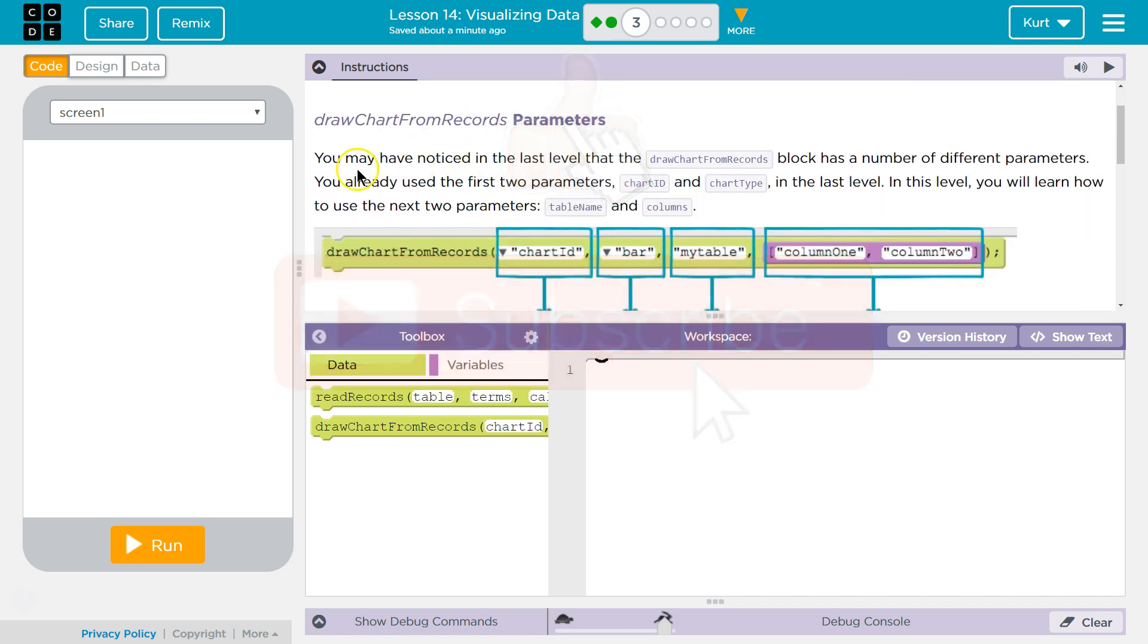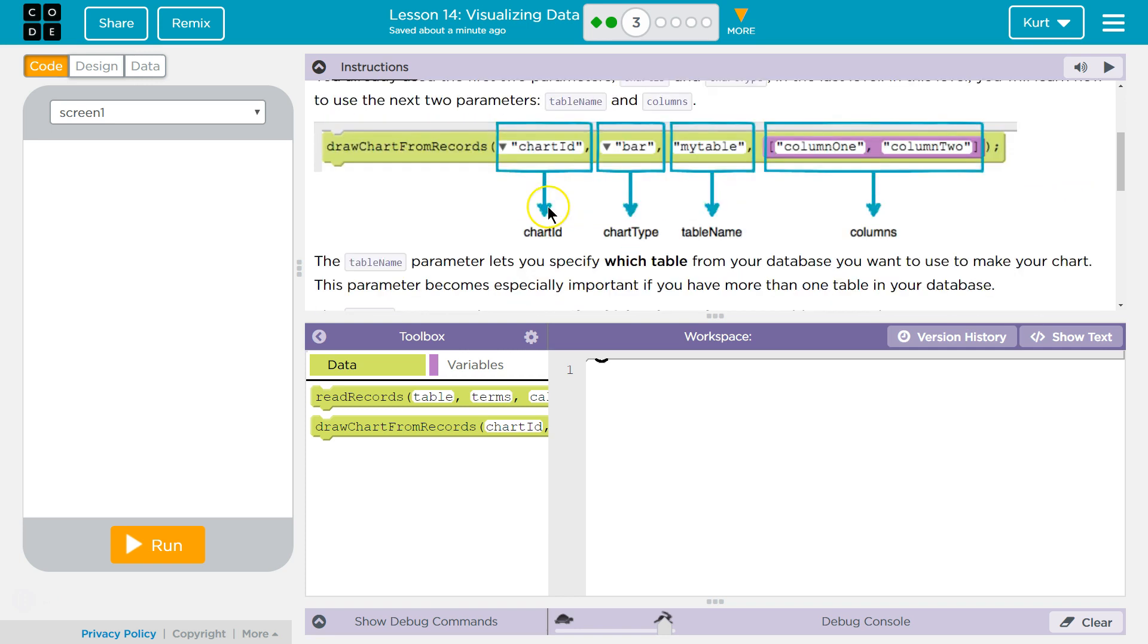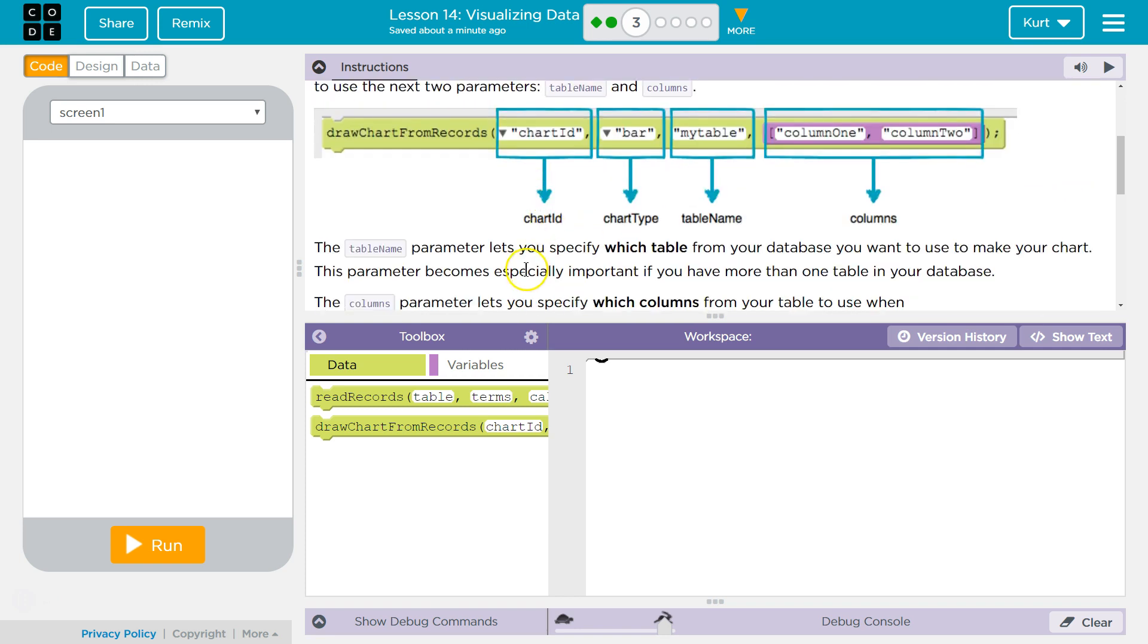Draw a chart from records parameters. You may have noticed in the last level that the draw a chart from records block had a number of different parameters. Yes, I messed with them. You already used the first two, ID and chart type, in the last level. In this level, you will learn how to use the next two parameters. The Table Name parameter lets you specify which table from the database you want to use in your chart. This parameter becomes especially important if you have more than one table in your database.